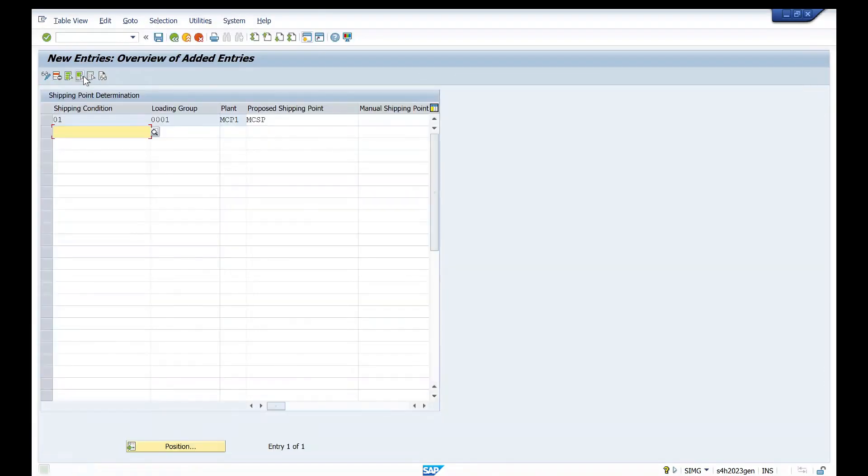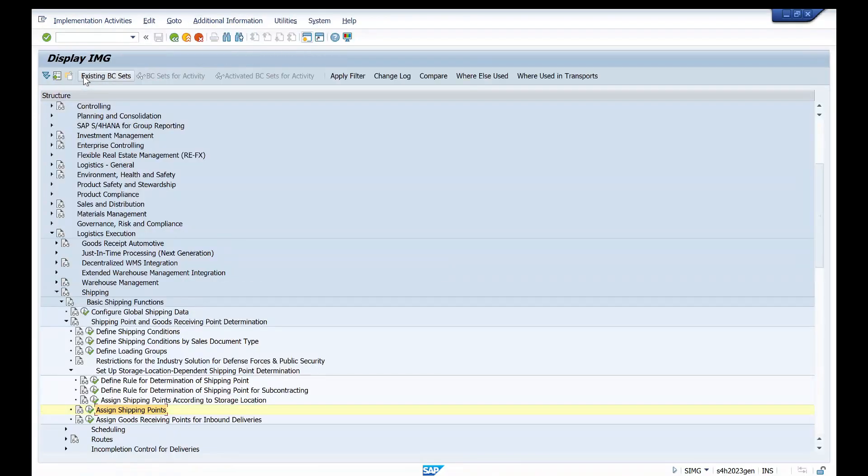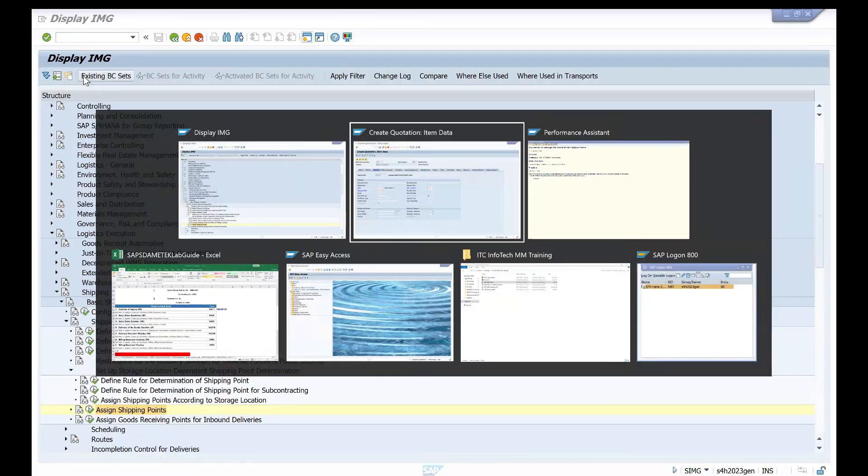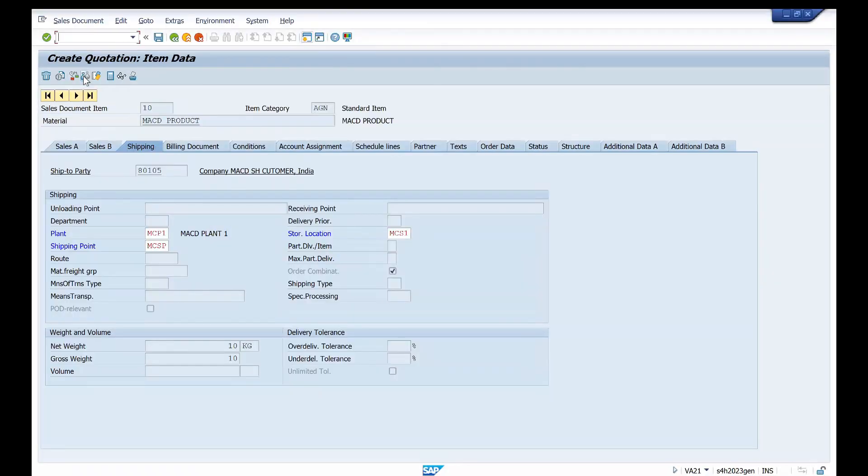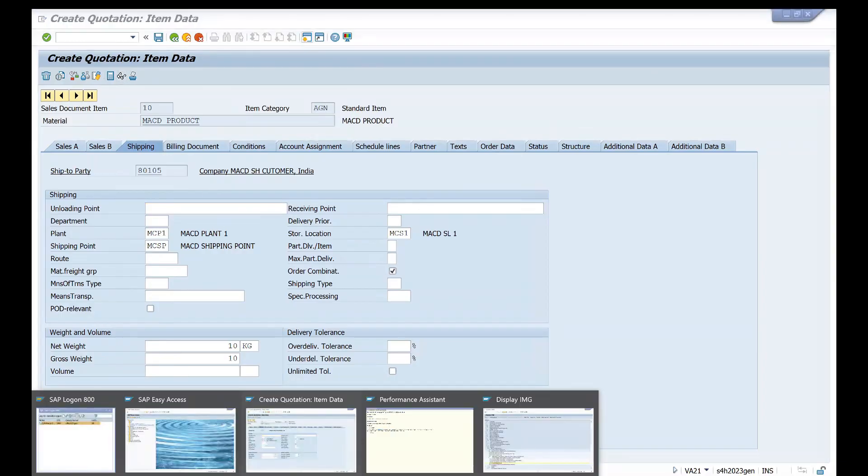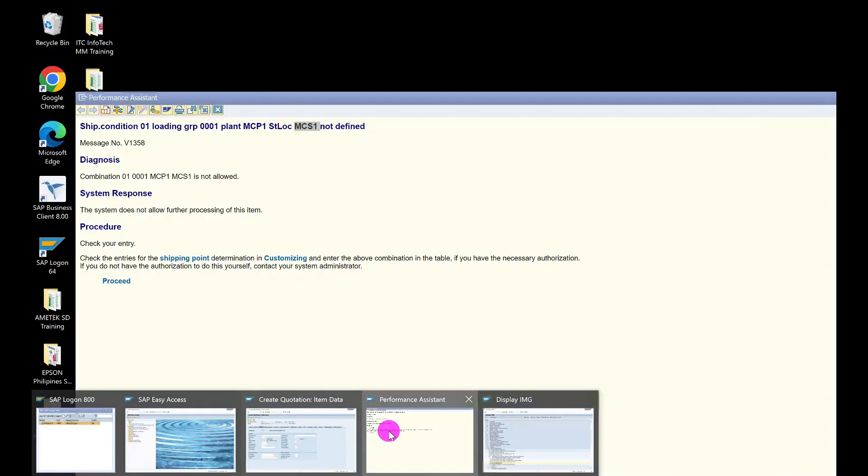This is how you can assign your shipping point to our plant and loading group. Just press Enter. Now if you come back to say quotation document or sales document, if you are getting this particular error.